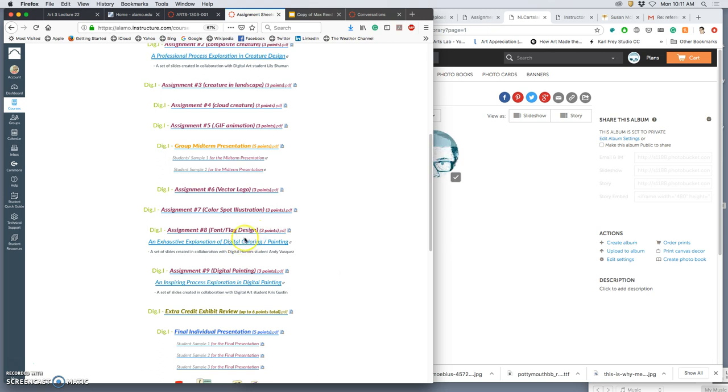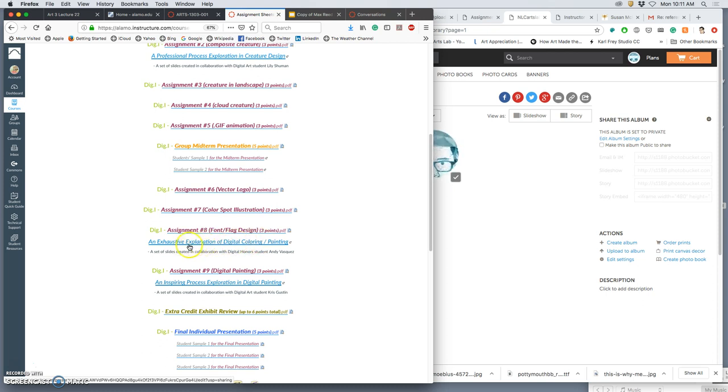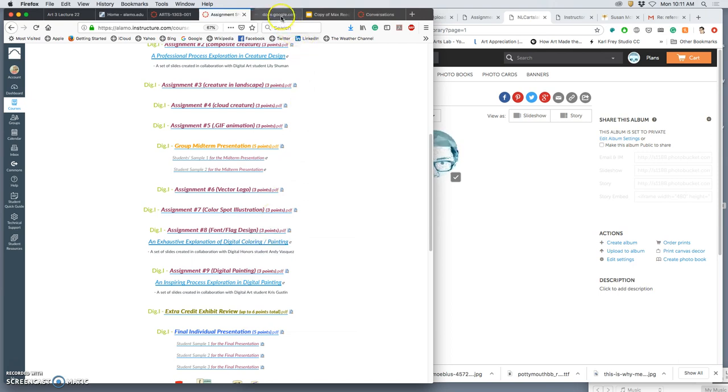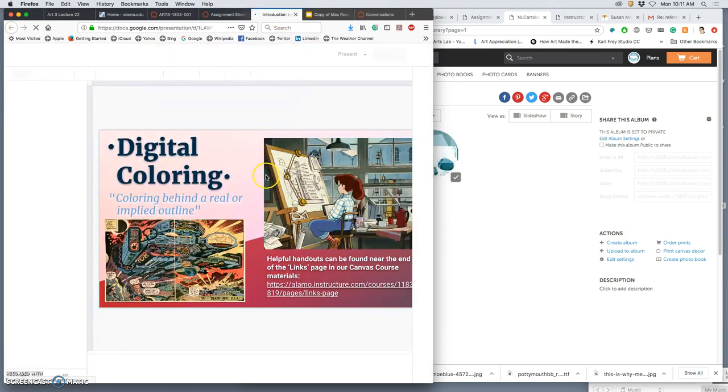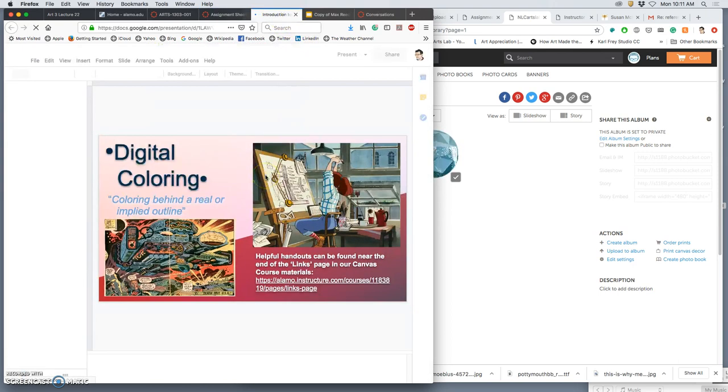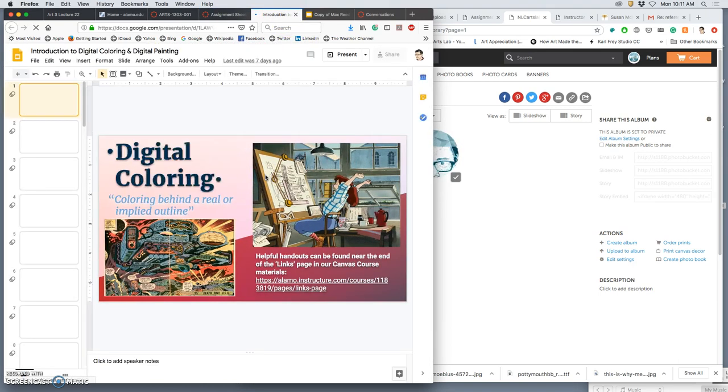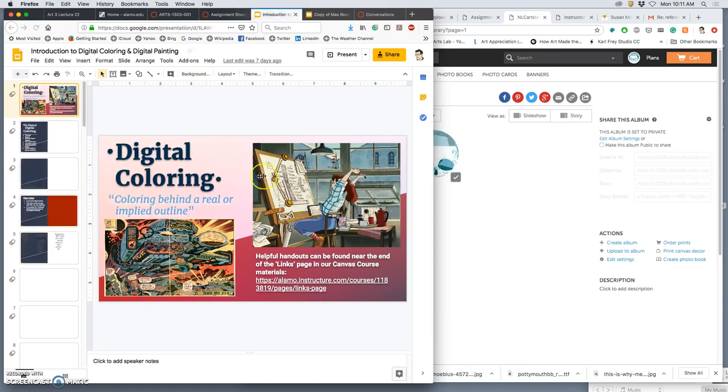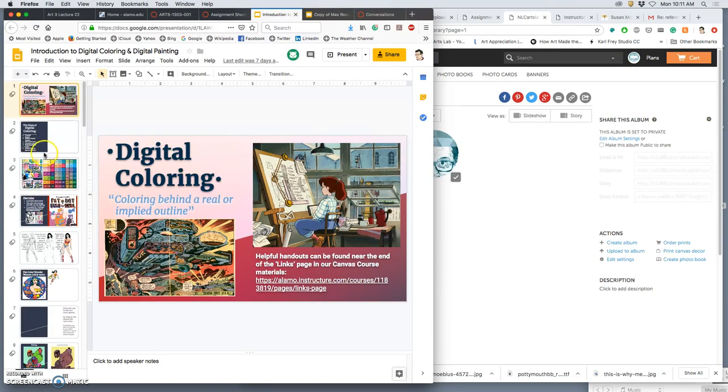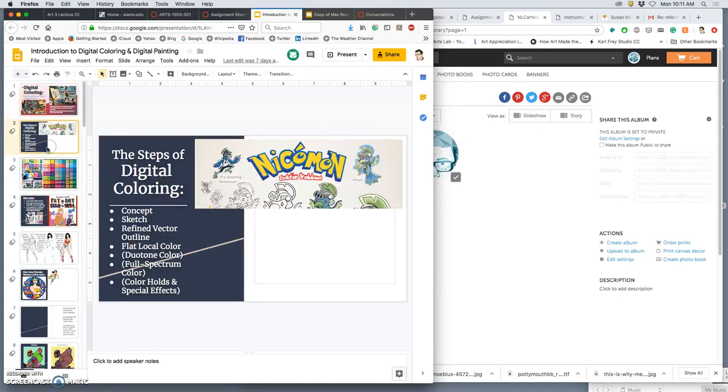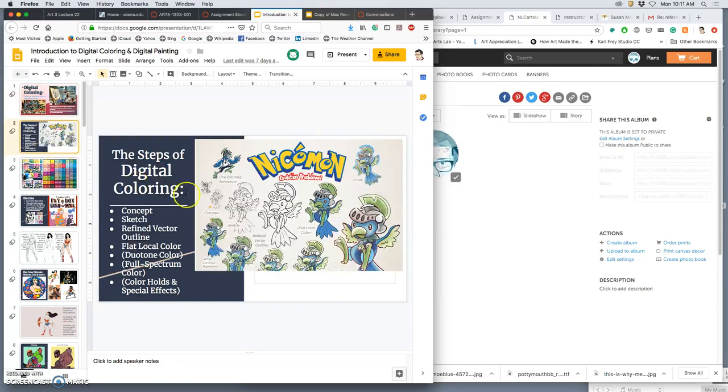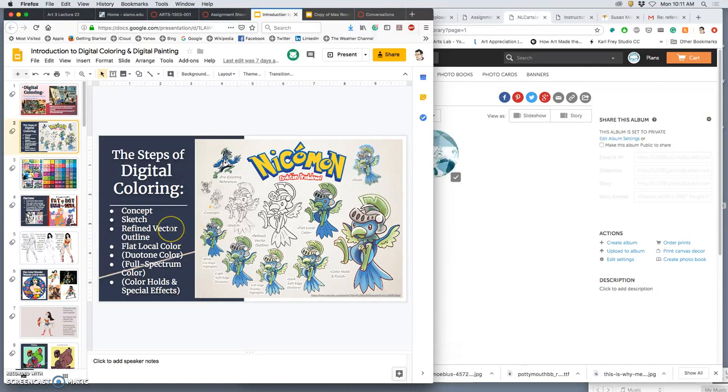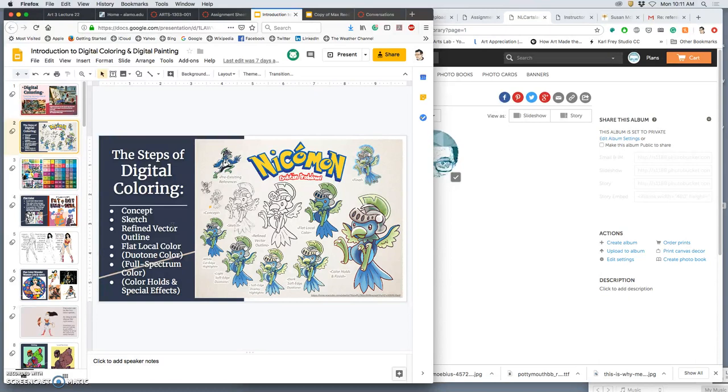So underneath Assignment 8, where we did our spot illustration with our type design for a poster, I have an exhaustive explanation of digital coloring and painting underneath it. That's always worth reviewing. This is my additions to Andy's presentation. Basic steps for digital coloring, you start with a concept and a sketch. This could be completely from your imagination, which is another place where it differs from most digital painting. Most digital painting is based on some form of reference.